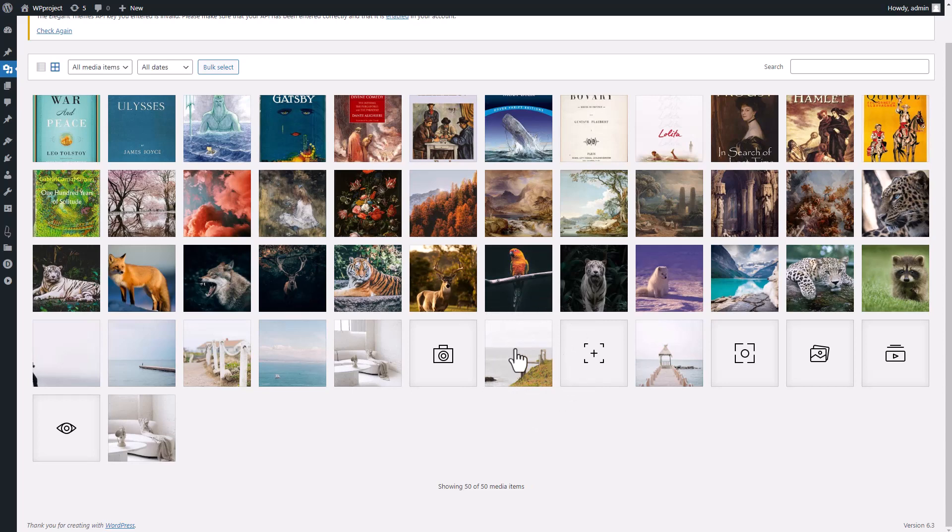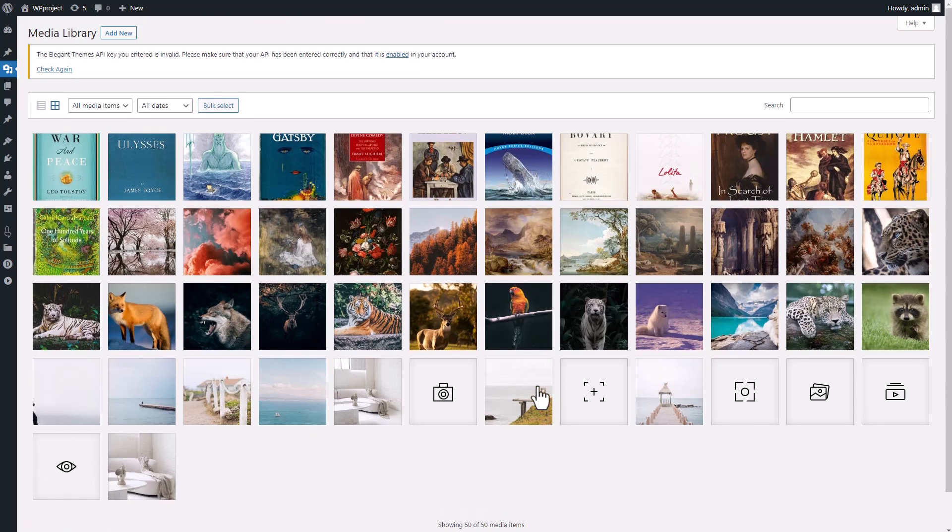But keep in mind, while this is the typical structure for most WordPress setups, some differences might pop up due to various hosting setups, custom configurations, and added functionalities.